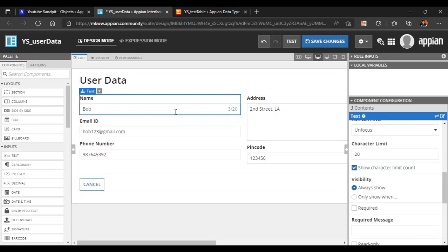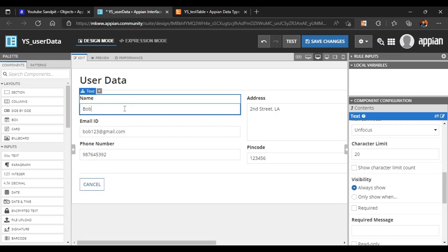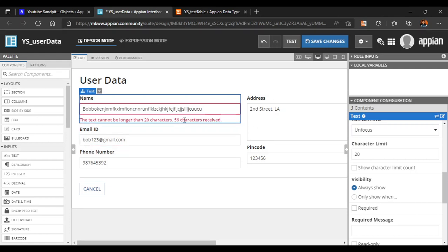Now it shows only 3 characters used. If we try to enter more than 20 characters, it displays a validation message: 'The text cannot be longer than 20 characters — 56 characters received.' This is one way to add validation using design mode.